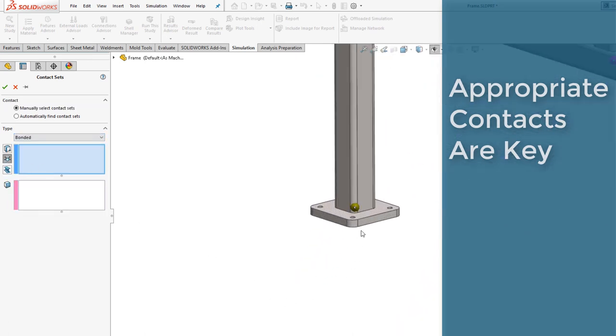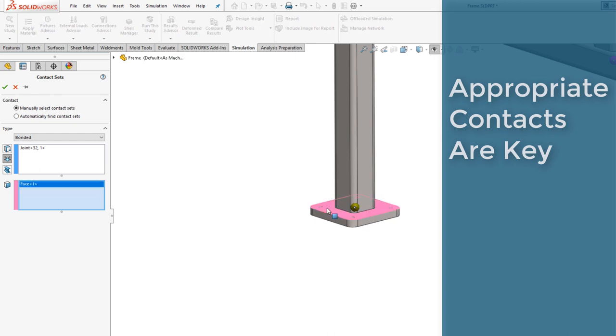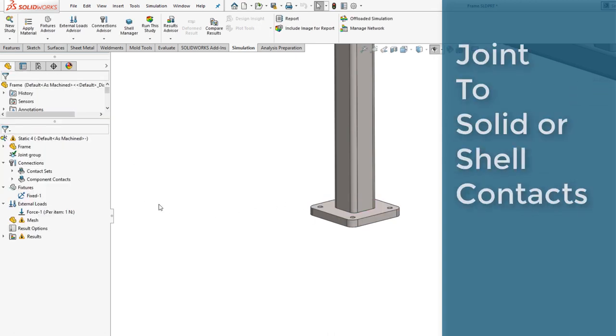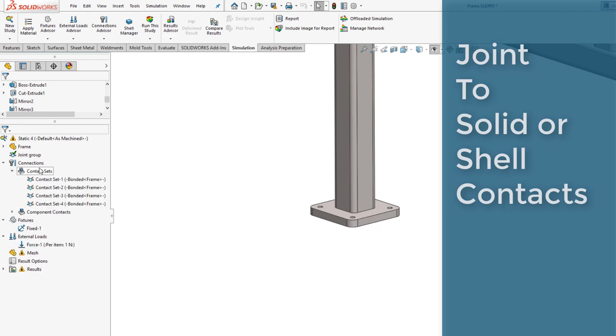Adding appropriate constraints, in this case a bonded contact between the solid face and a beam end joint, allows the simulation to understand how the parts interact with each other.